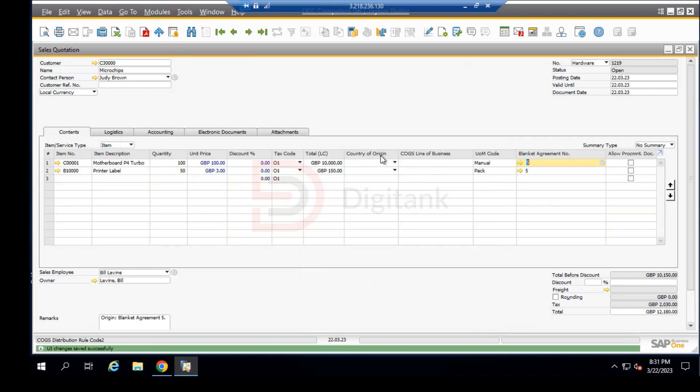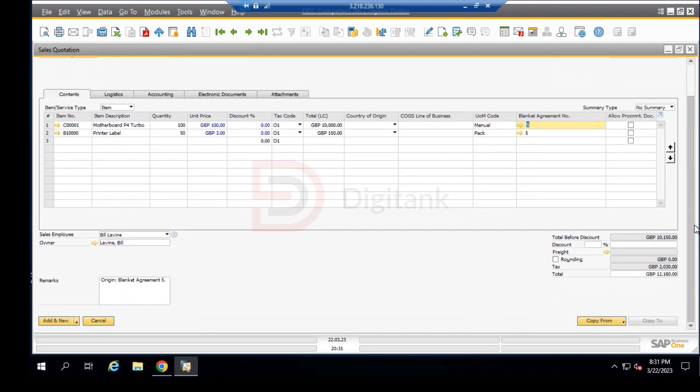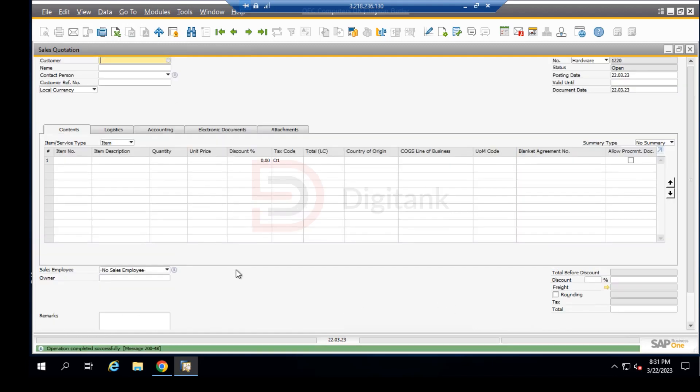The moment you click OK, those fields are removed from our grid view over here. So having created a sales quotation, we can come down here and click on add new. Having clicked on add new, it means our sales quotation has been created.